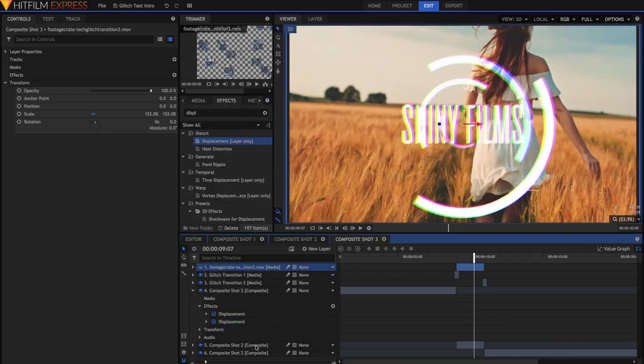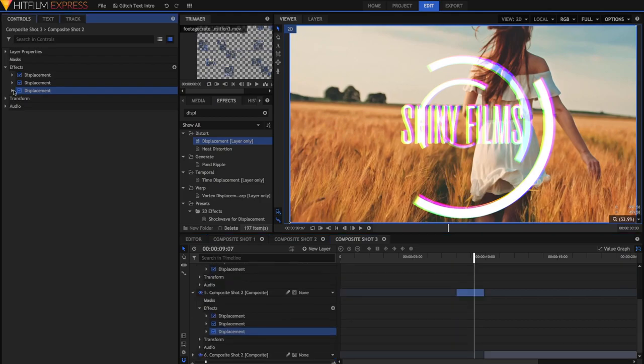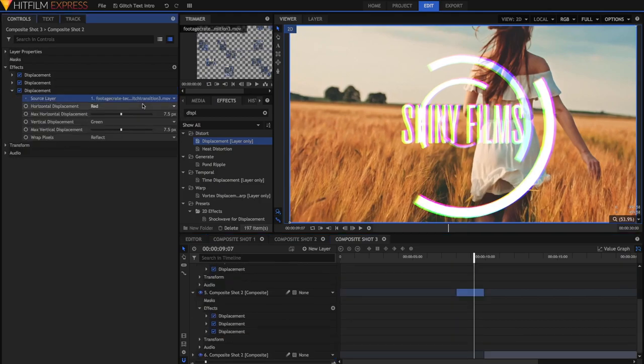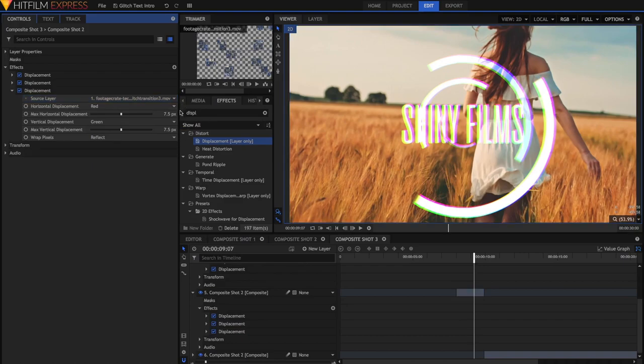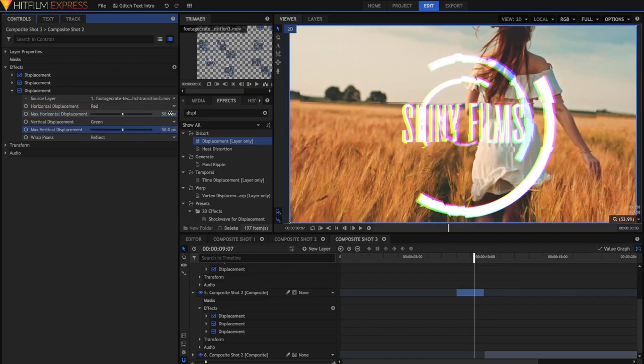The next step is to go and hide this layer and then search up for the Displacement Effect, and this time just apply it to that middle layer. In this Displacement Effect, the Source layer now needs to be that top Glitch Transition.